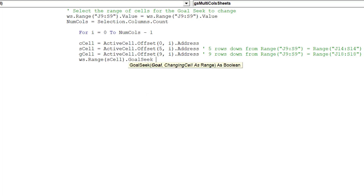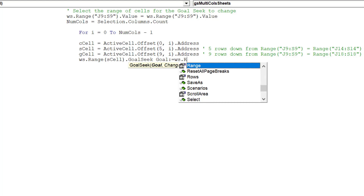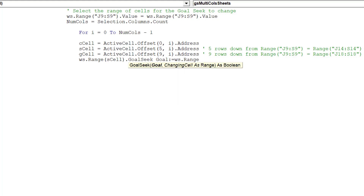This line of code is the critical GoalSeek piece, which must be completely accurate — otherwise the macro won't work properly.